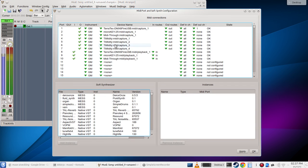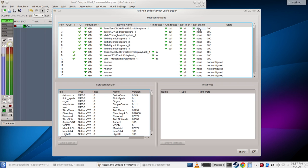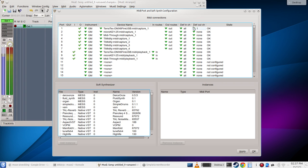That's how to change... by default MusE sets up the first MIDI device as the default output. This means that when you create a MIDI track, the MIDI track will be set to use this output device.